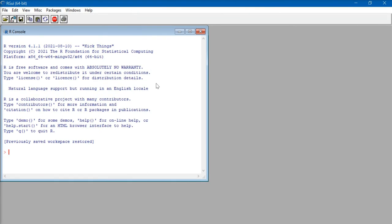And that's how we install R in a Windows system.